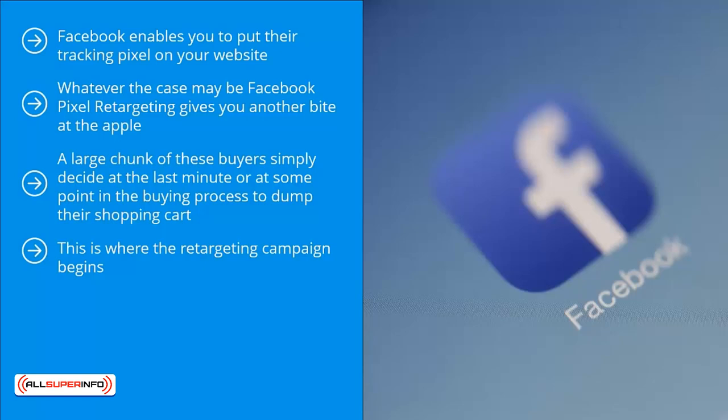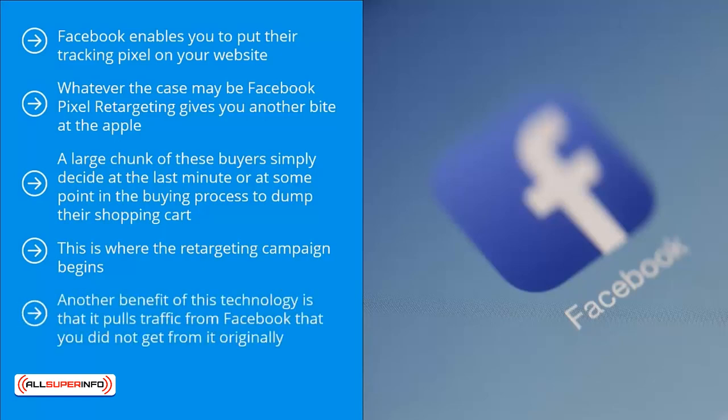It's basically a way of reminding people who have already expressed an interest in whatever it is you're offering to come back. You recycle traffic that you have gotten from Facebook. Another benefit of this technology is that it pulls traffic from Facebook that you did not get from it originally.